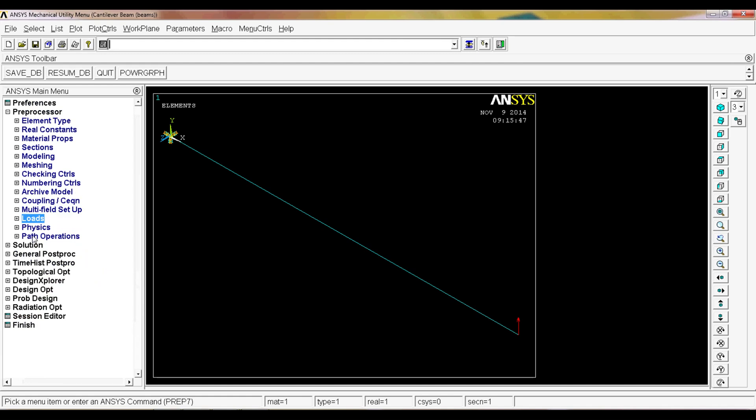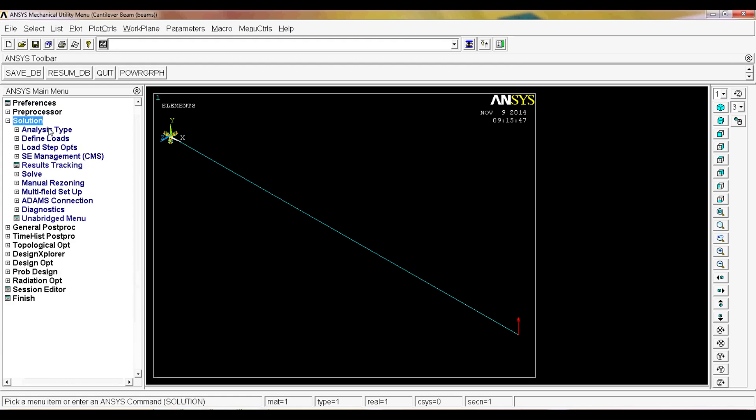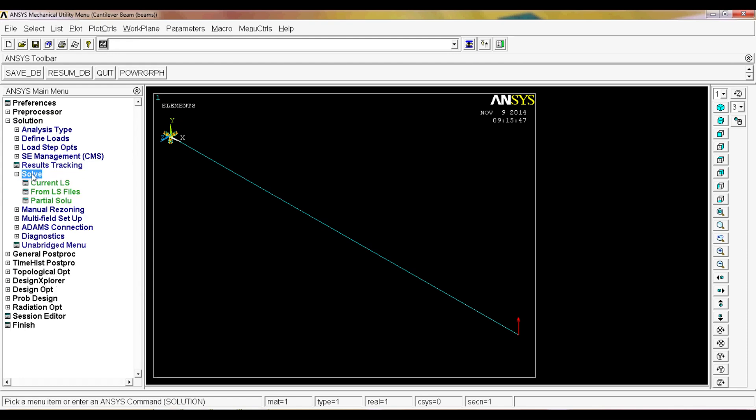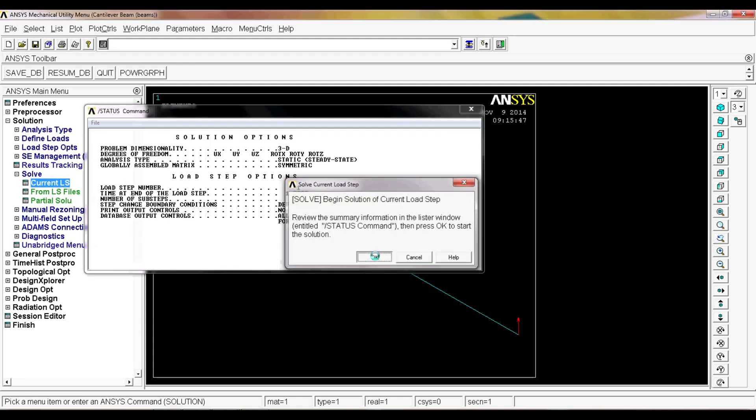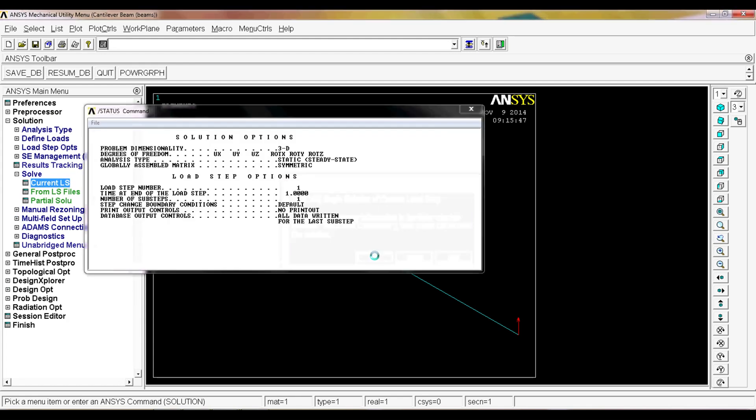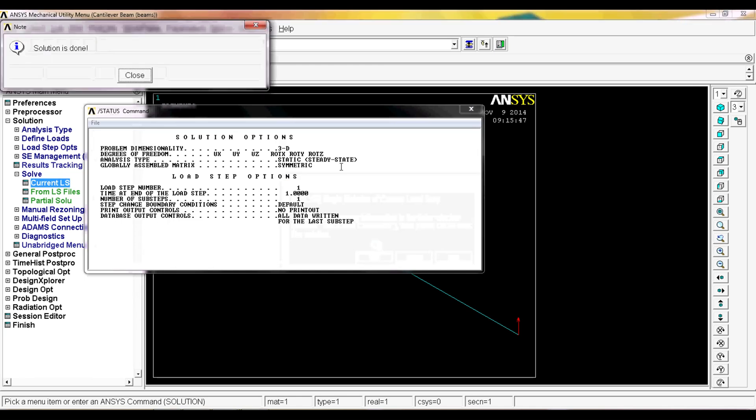Right now we're going to solve this model. You go to solution, the analysis type we have defined it, we define the load, so we can just go to solve, current LS. As soon as you hit okay, the computer will think and then you have this message that says the solution is done. You hit close.